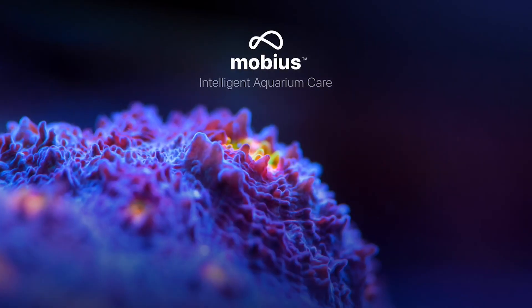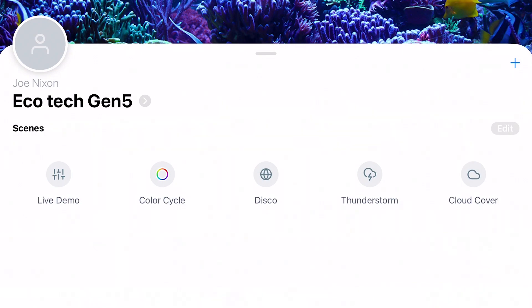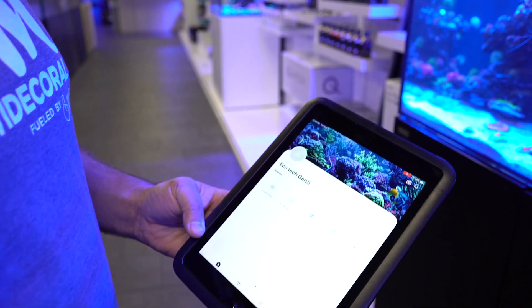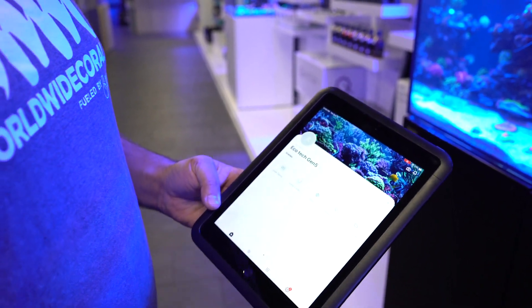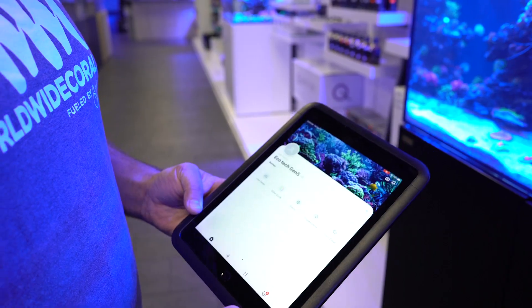Step one, download the Mobius app to your Android or Apple device. One of the things that's important to remember is that you need to be within range of the device.